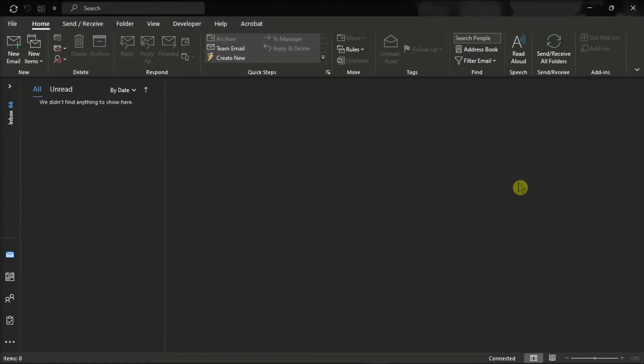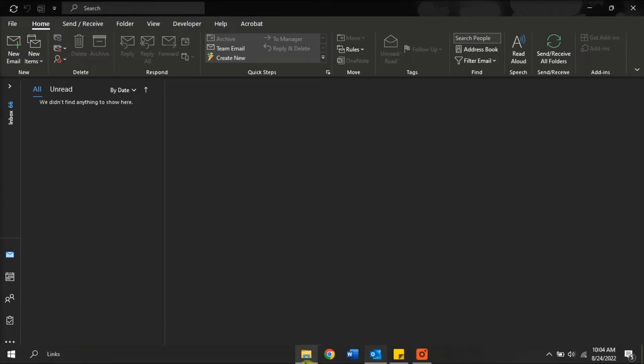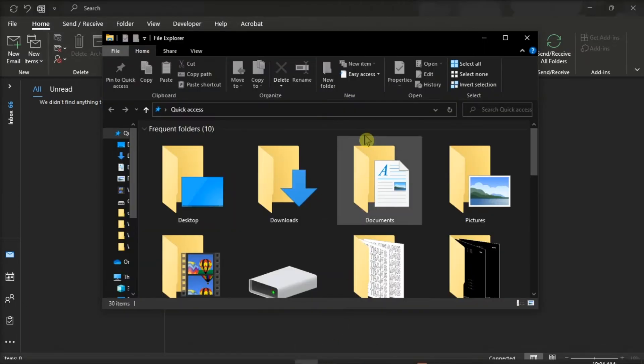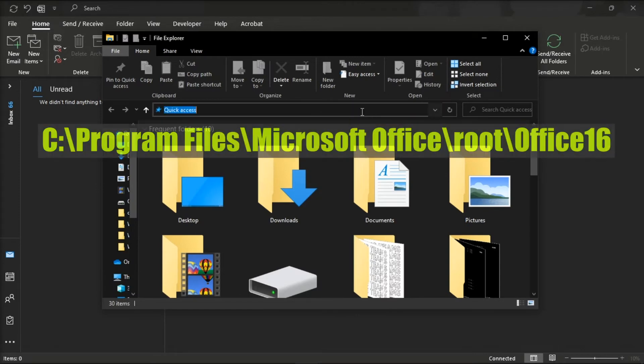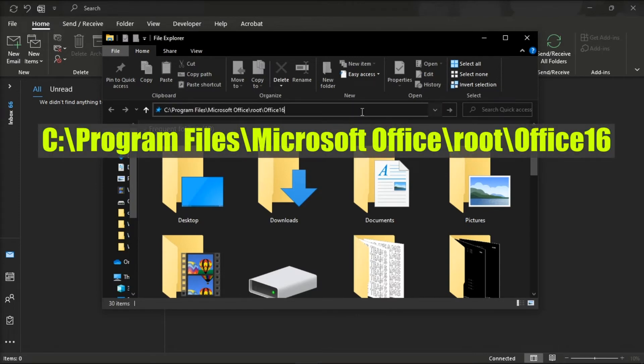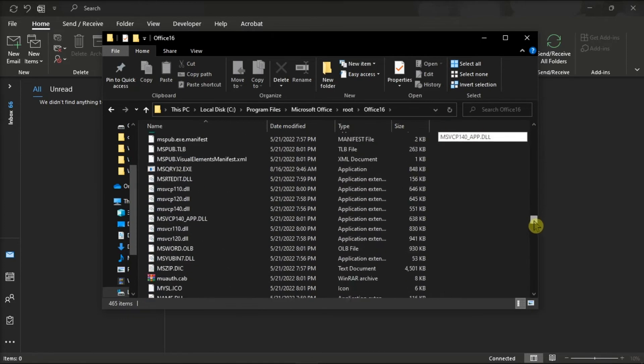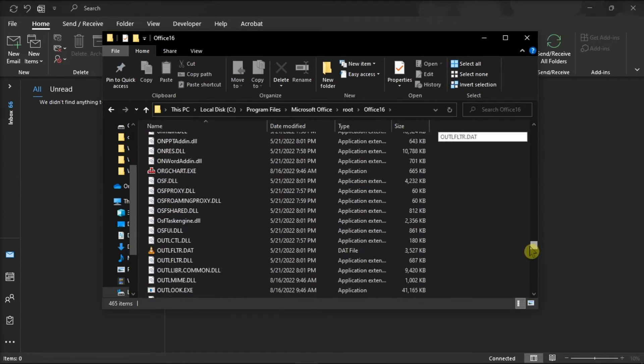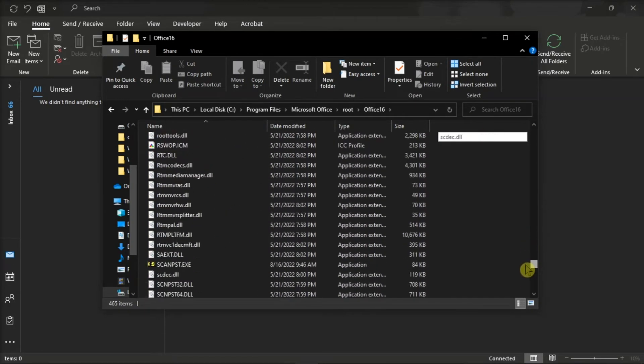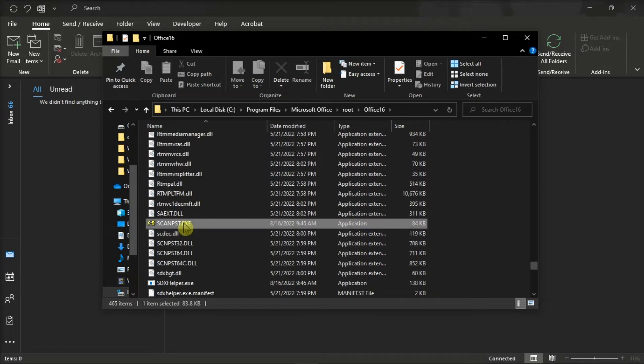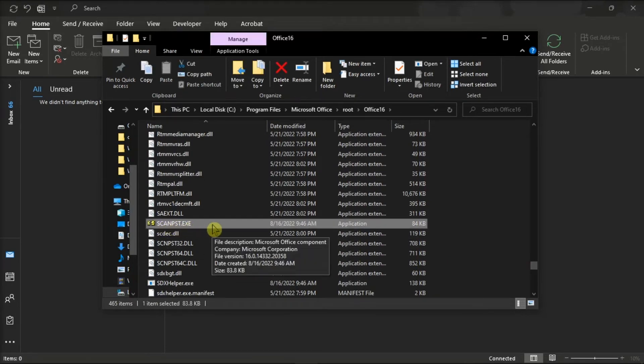But if that method did not work, you can also run the inbox repair tool. Do that by opening your file explorer, go to this path, press enter, search for the scan psd.exe application, and double click on it to start repairing.